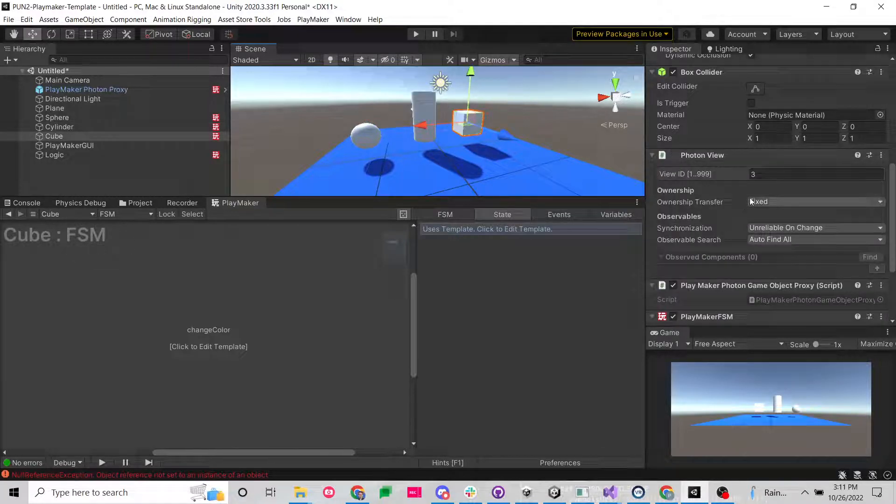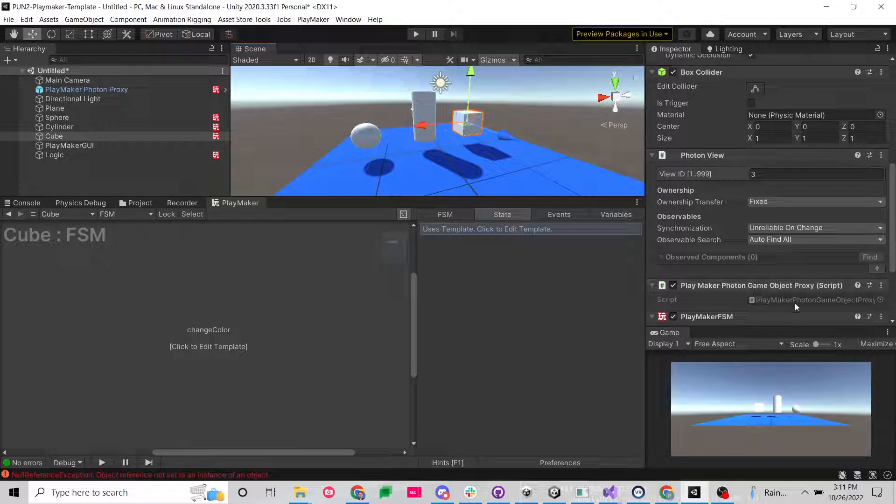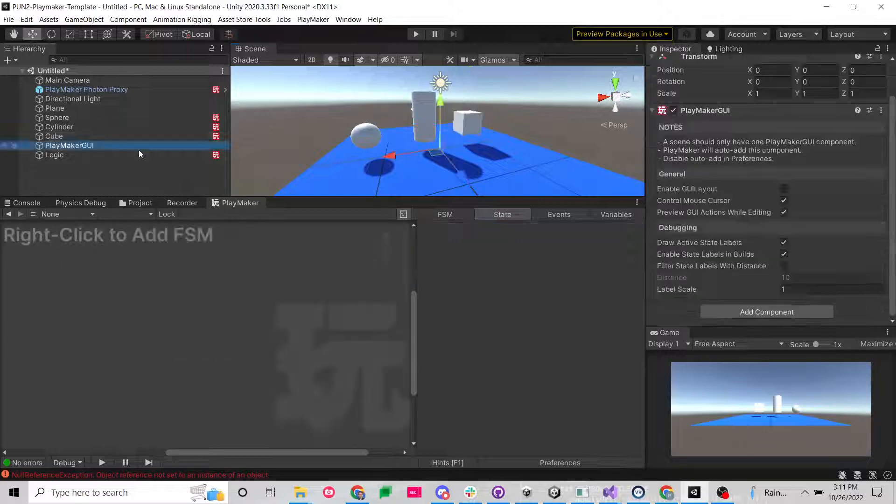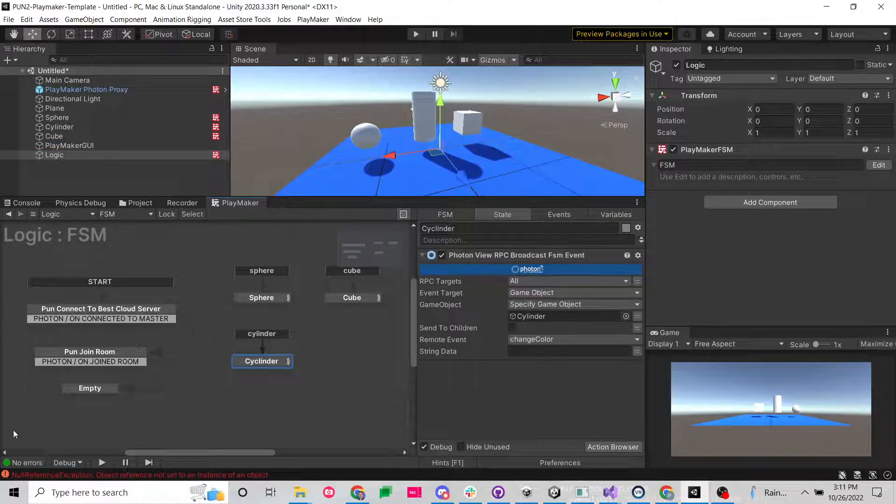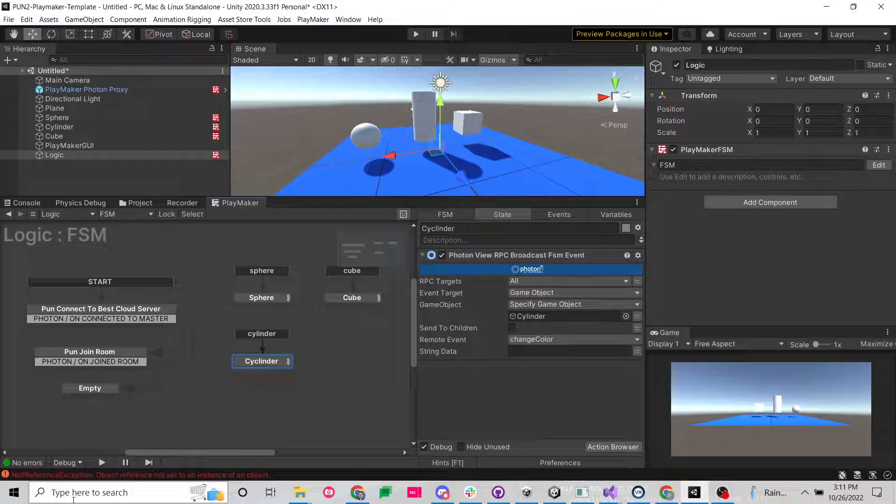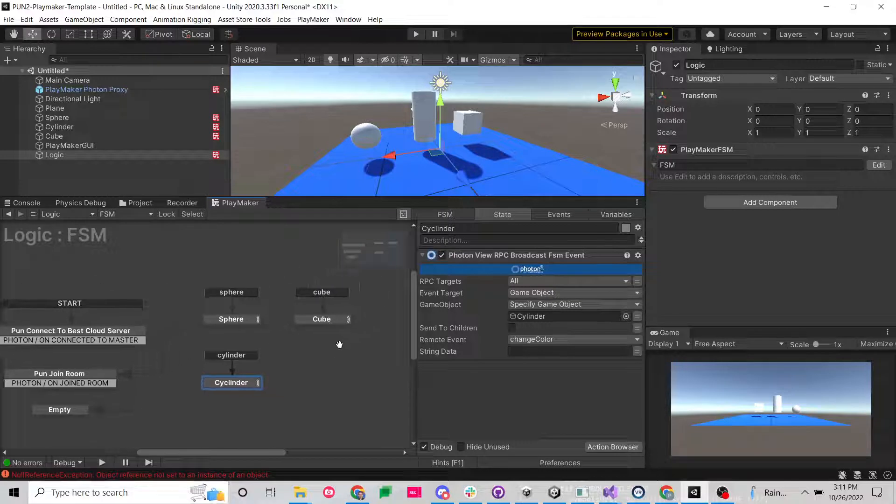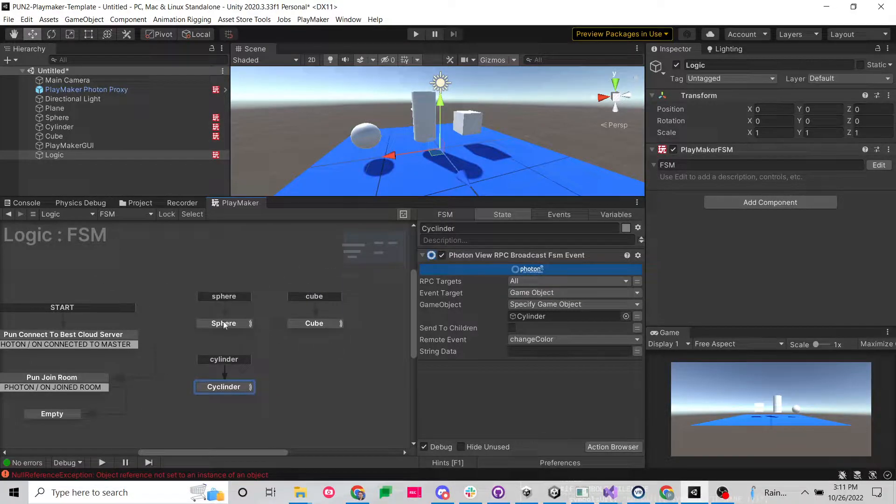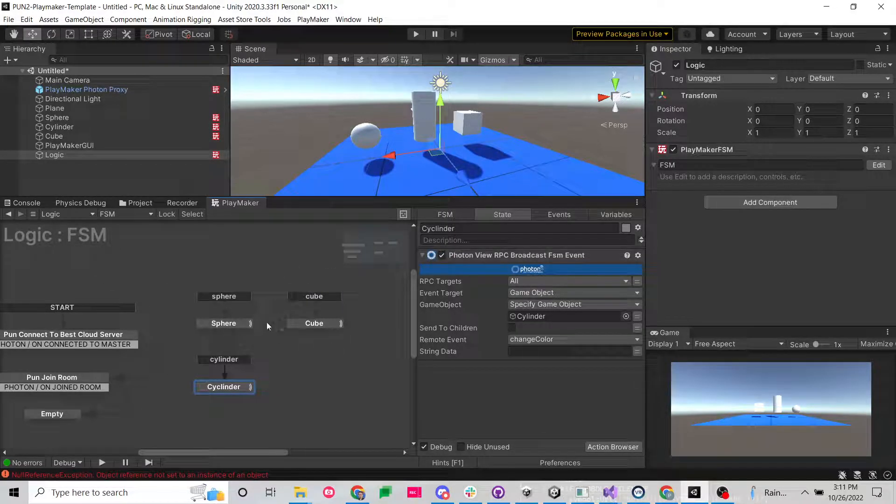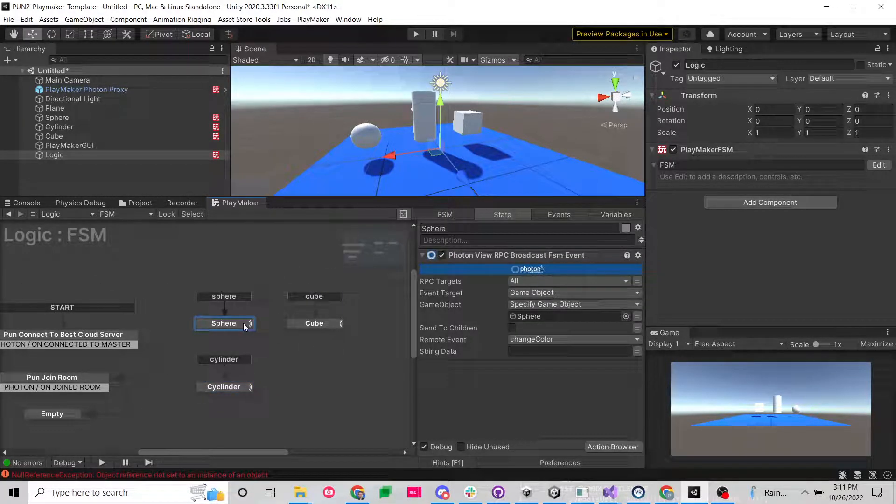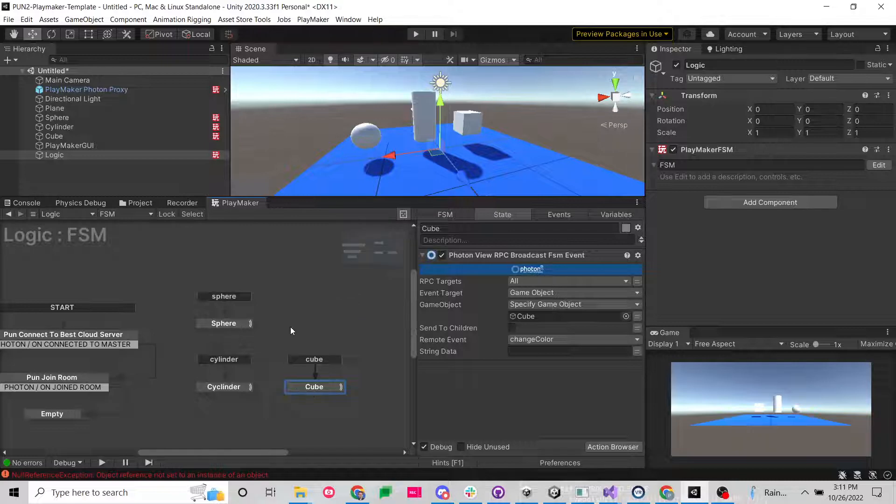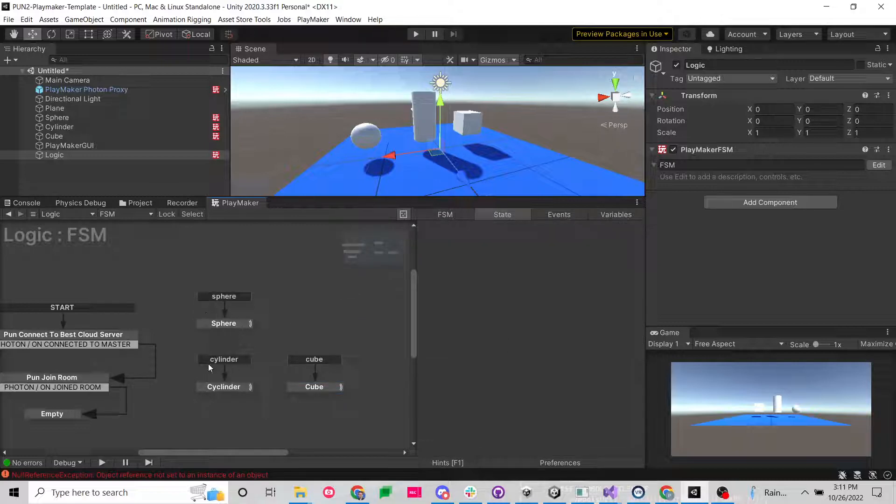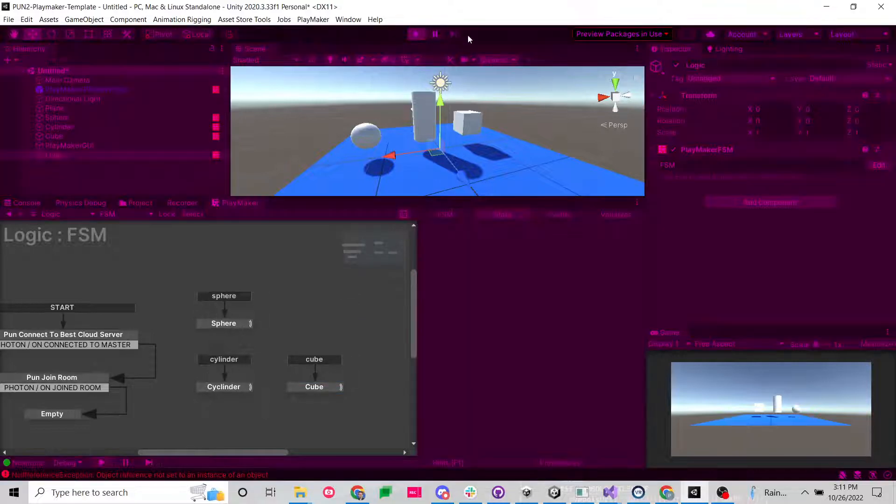And then this cube has both a Photon View and a Playmaker Photon Game Object Proxy. So let's go into my logic here. On the left hand side, we're just connecting. And then I am going to broadcast an event. I'm going to have one that's going to target just the sphere game object, one that's going to target just the cube game object and one that targets just the cylinder game object.